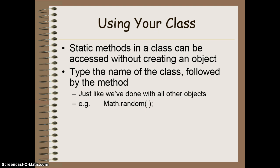If you've decided to create methods that are static, that means you can access them without having to create an object first. To do this, you type the name of the class followed by the name of the method. Again, just like we've done with all of the other things we've used before.